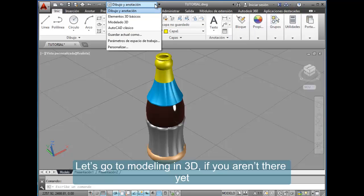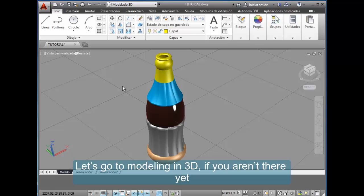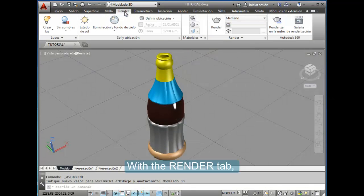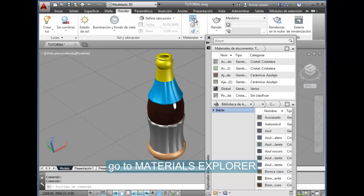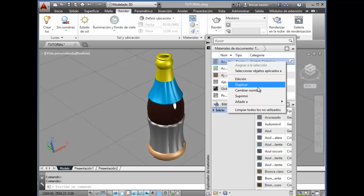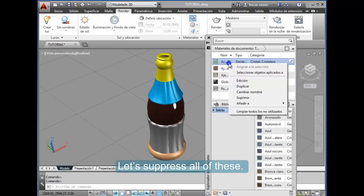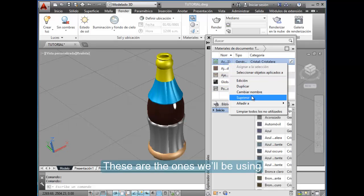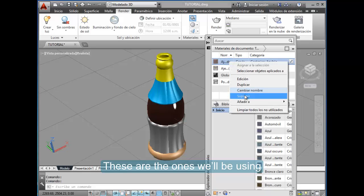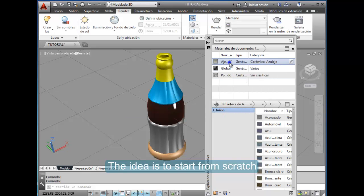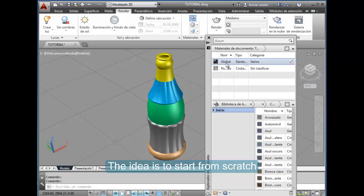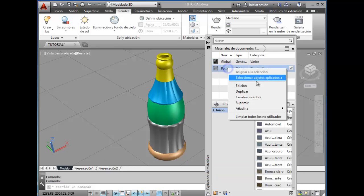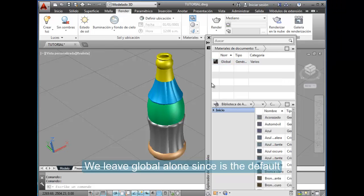Let's go to modeling in 3D if you aren't there yet, with the render tab. Go to the materials explorer. Let's suppress all of these—these are the ones we will be using. The idea is to start from scratch. We leave global alone since it's the default.